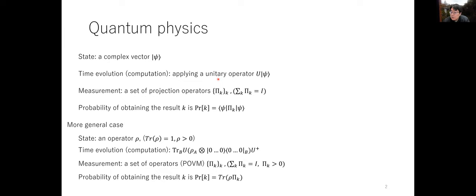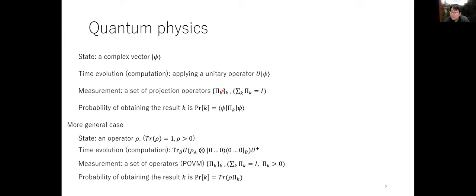If you have any questions, please ask me. In quantum physics, a state or a system is represented by a complex vector, and time evolution or some computation on this state is represented by a unitary operator U on this vector. In quantum physics, we do some measurement to get classical information, and this measurement is a set of projection operators.